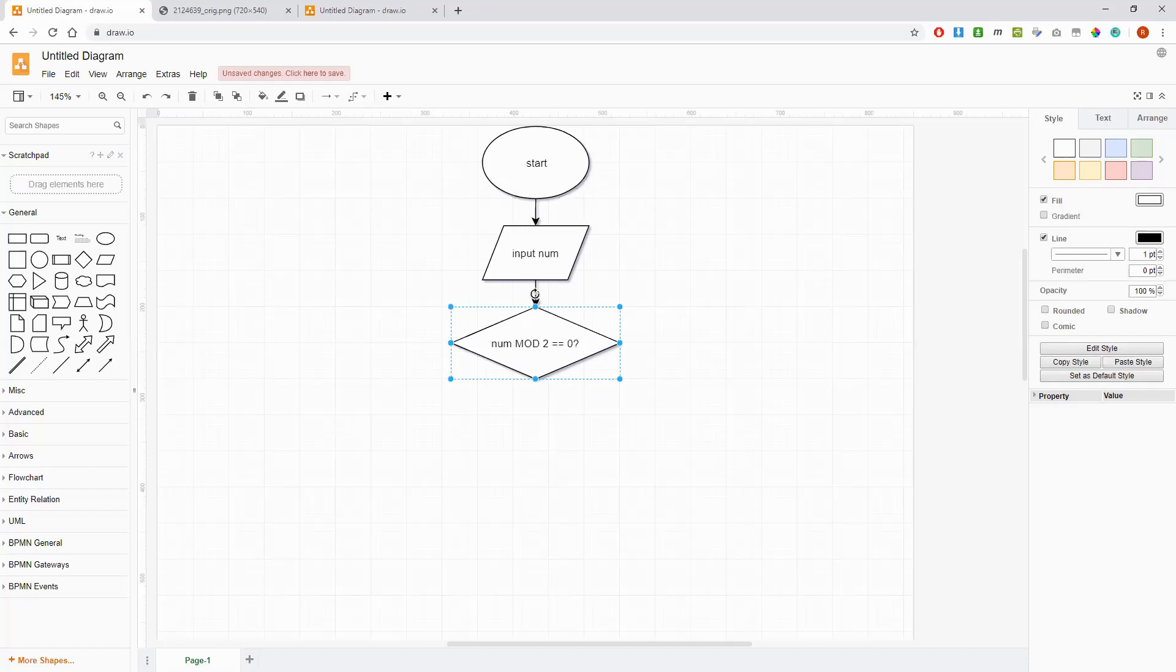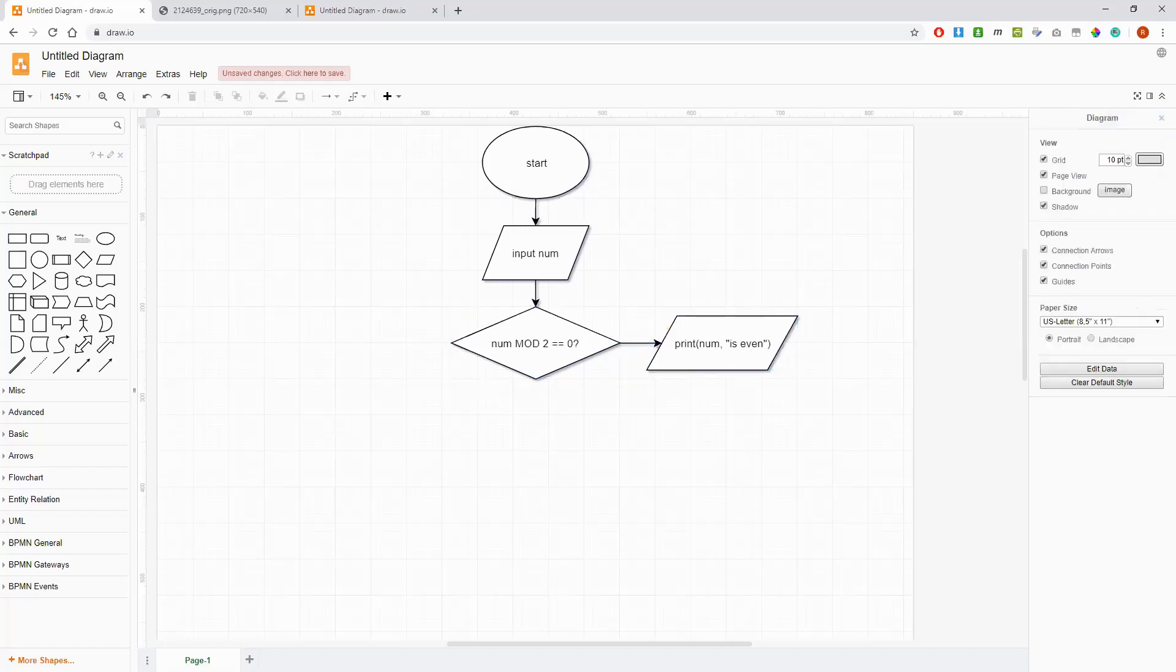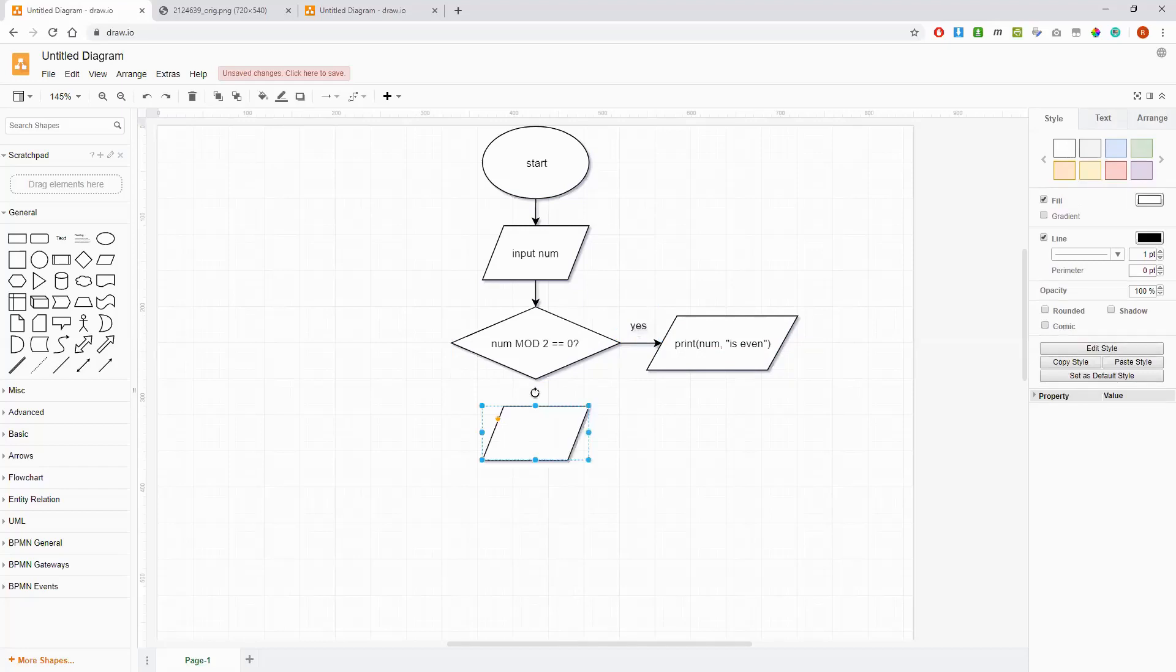Now if it is, then that means the remainder when we divide the number by two is zero, which means it is in fact an even number or a multiple of two. So if that's the case, then we print num is even. I've just separated the two values so num is our number and is even is a string, some text. And we need to label that, so we'll do that like this, that's the yes branch.